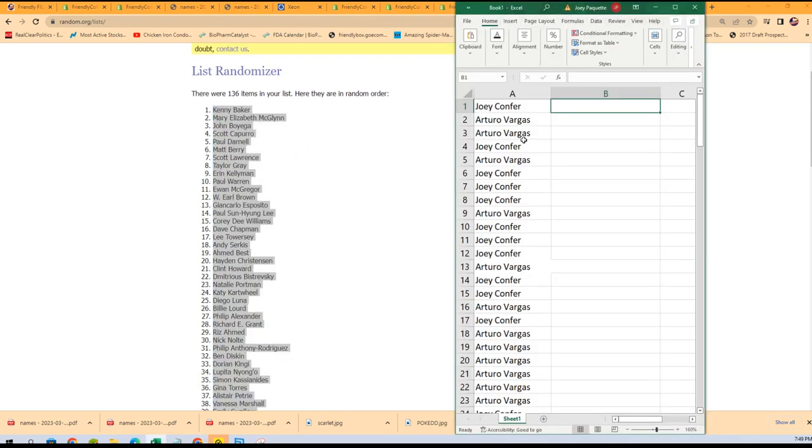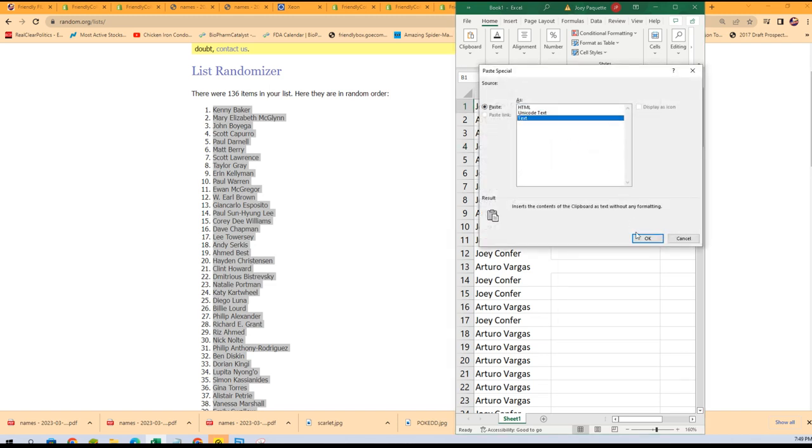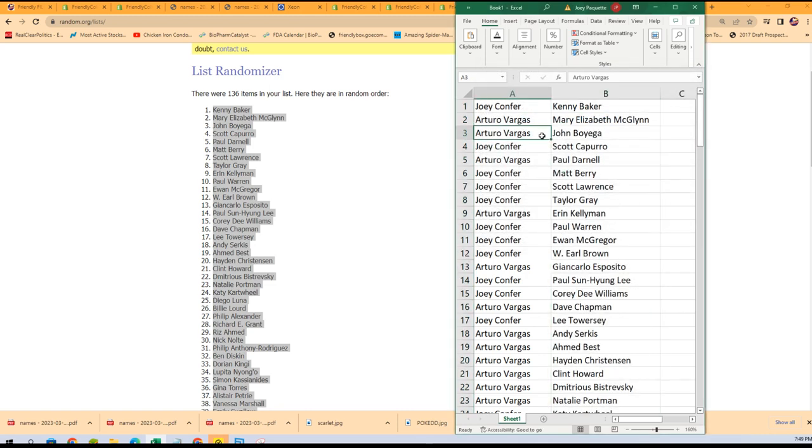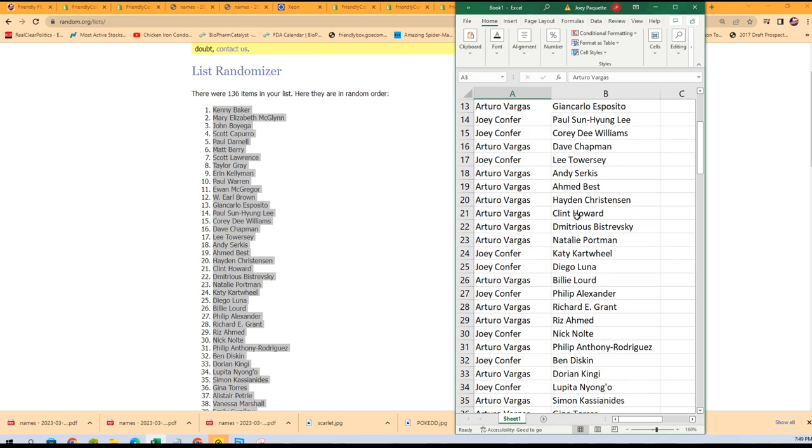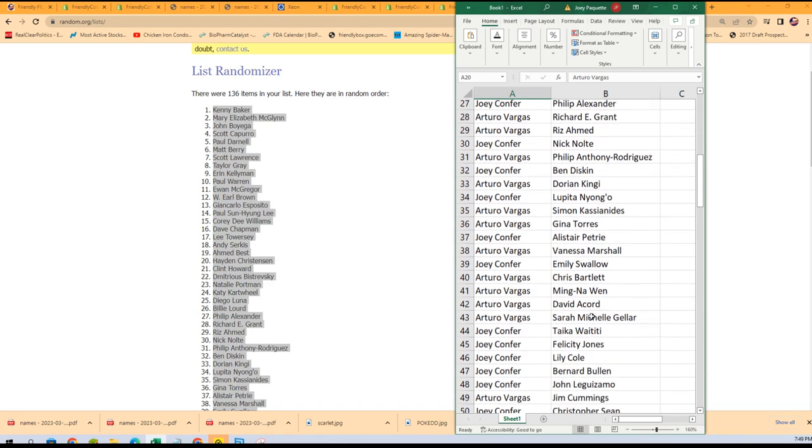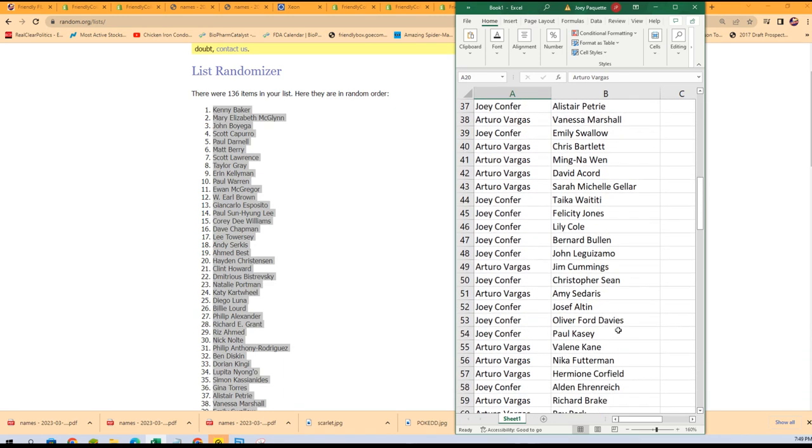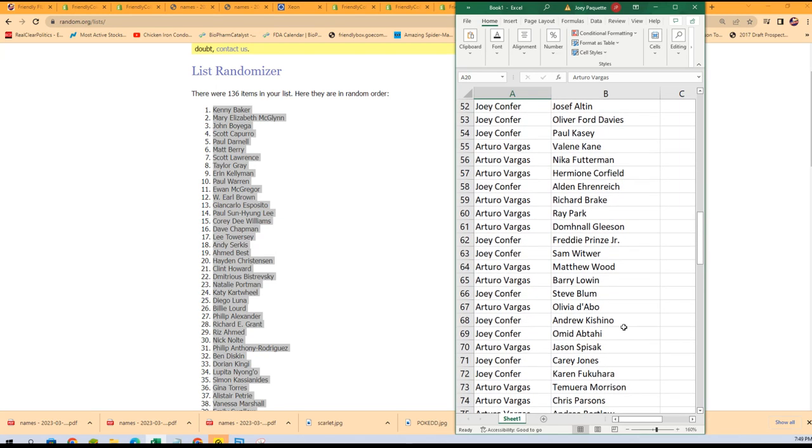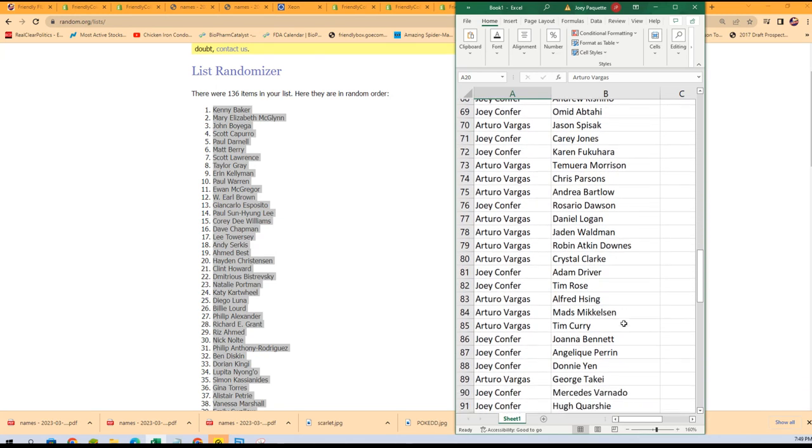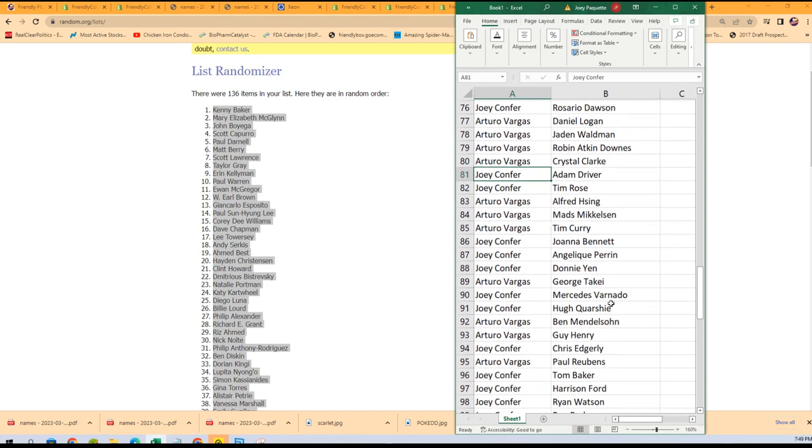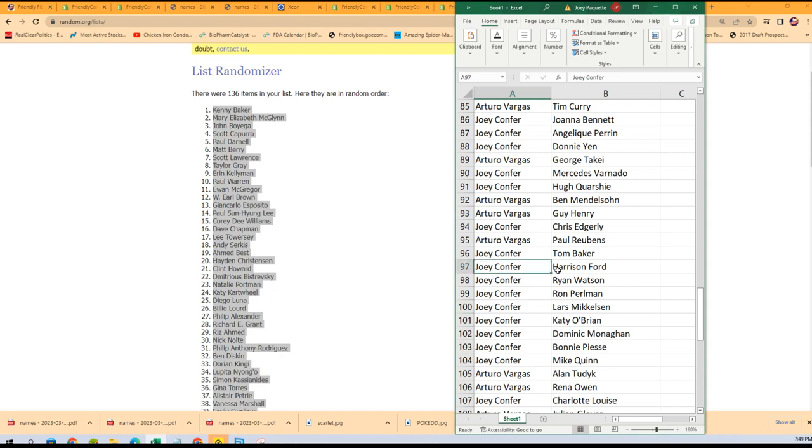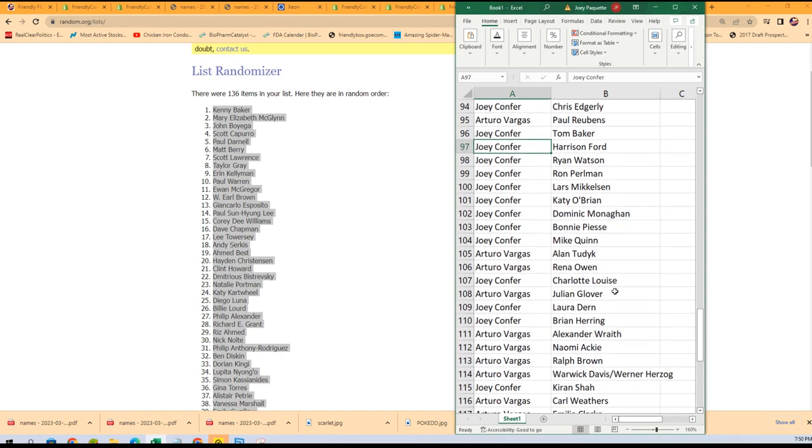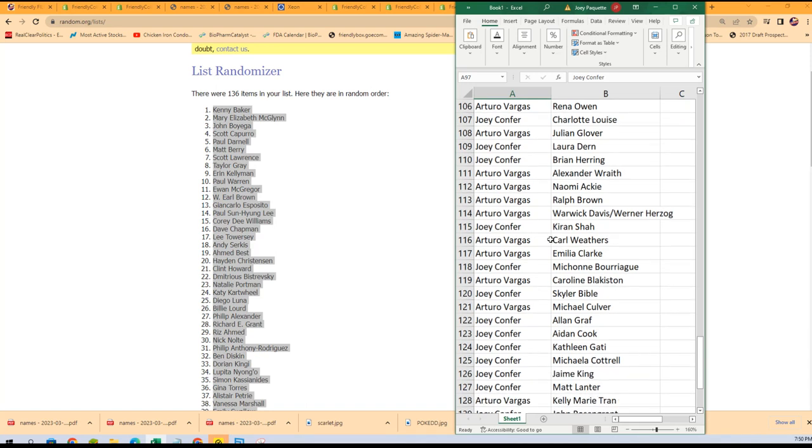All right, let's get a big John Boyega. Look at that, Arturo, you've got Boyega. Nice. Corey D. Williams. Hayden Christensen is in this, oh man. Big Adam Driver chances. Harrison Ford, Joey C. Carl Weathers for Arturo. This is a big one there if we can pull hers.